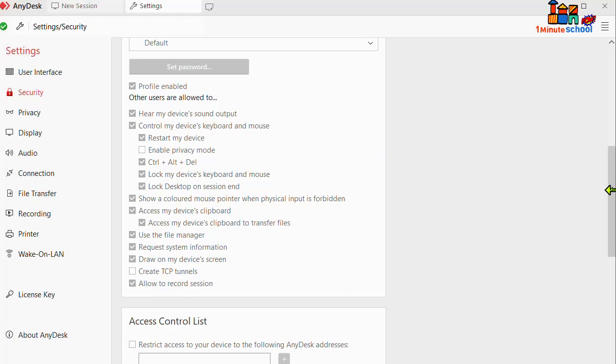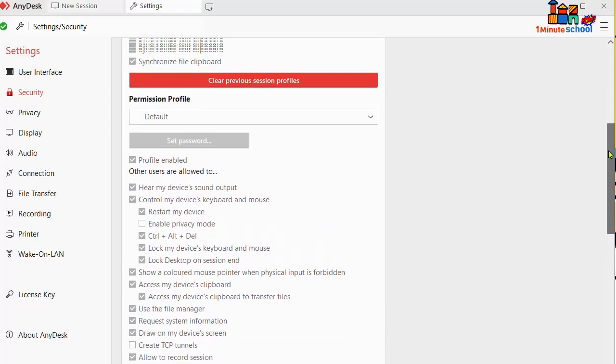only screen sharing option, we need to click on that and select only screen sharing. Now you can see